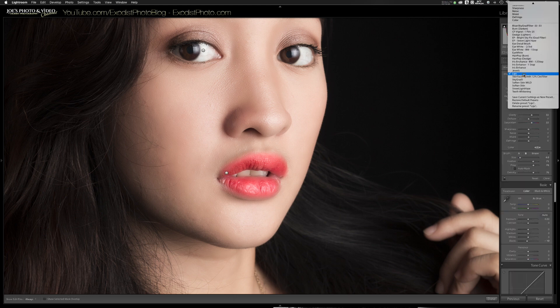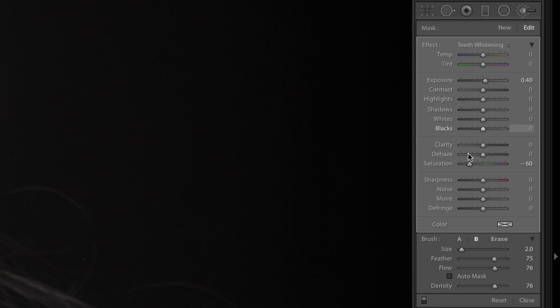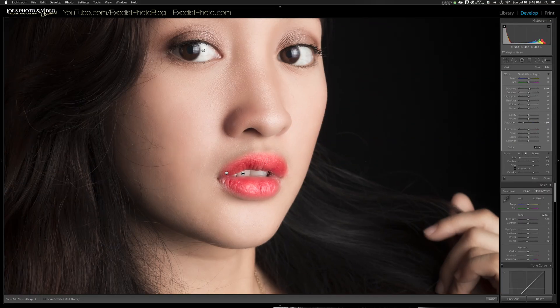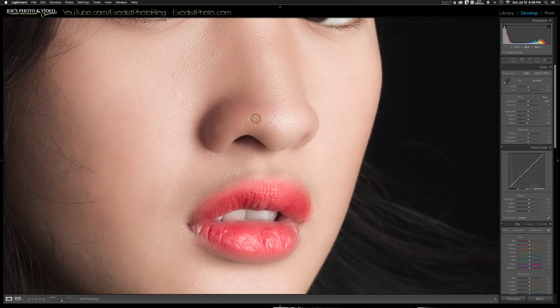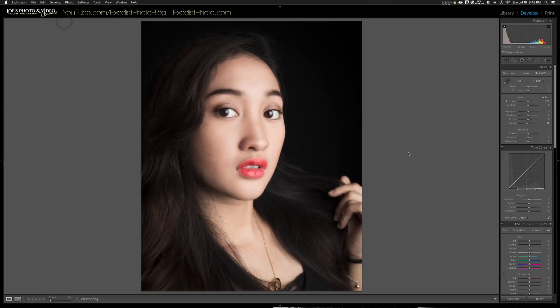Let's go ahead and hit the teeth while we're at it. Rose's teeth are pretty white but it'll help make the lips look brighter — just brush that on a little bit. The Teeth Whitening brush settings are Saturation negative 60 and Exposure 0.4, which should come with Lightroom. Once done, click Done, zoom back out to Fit, and that's it — we're done. That photo looks really good.